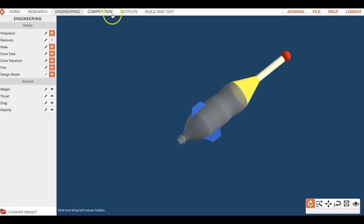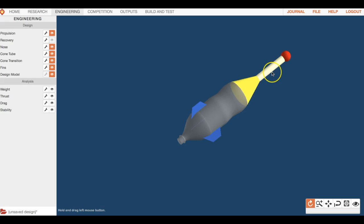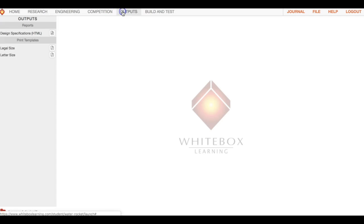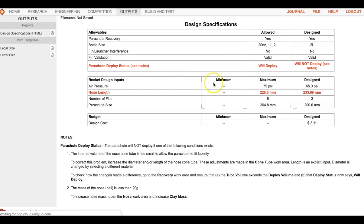Parachute will not deploy - it could be two things. One, the internal volume of the nose cone tube is too small, so basically your nose cone tube - if we go back to engineering, this piece right here, this nose tube - is either too small or too large because you have a parachute that has to go inside there. If it's too small it's going to fit too tight and won't be able to deploy. But if we go back to outputs design specs, our nose length is already out of spec because it's too long, so it can't be that it's too small.